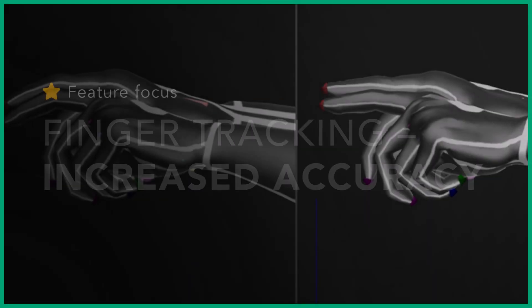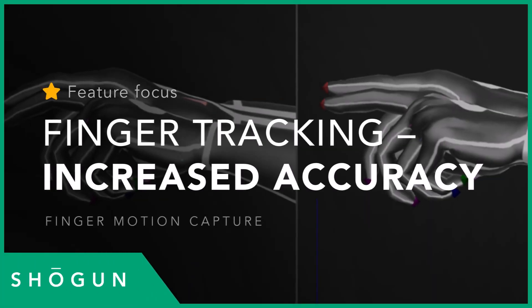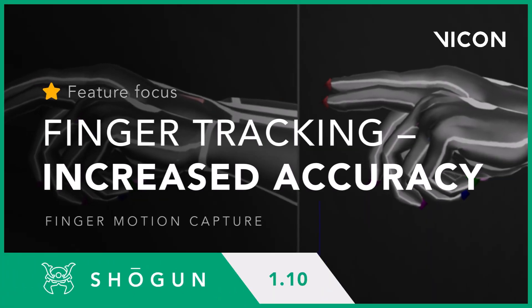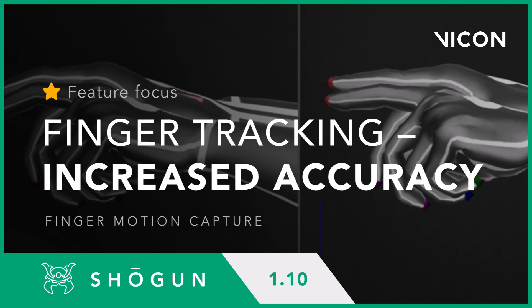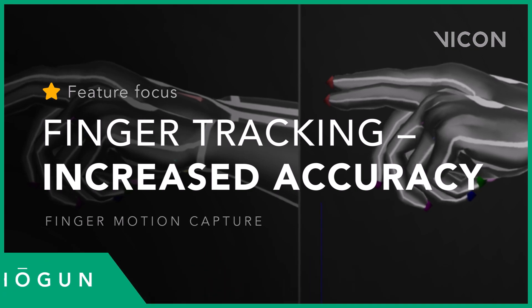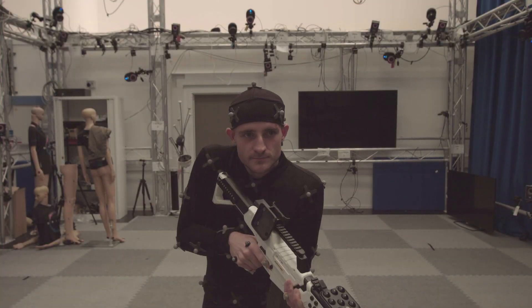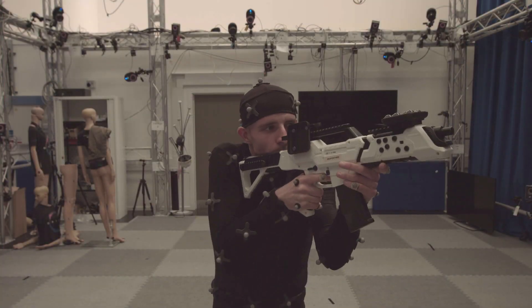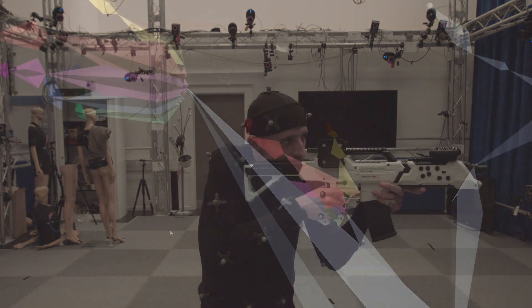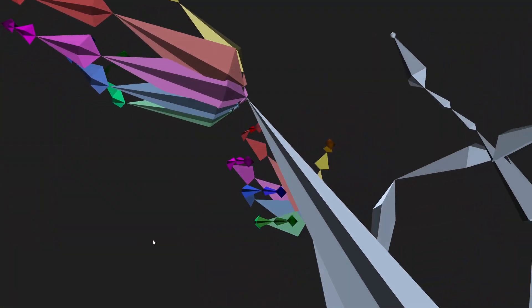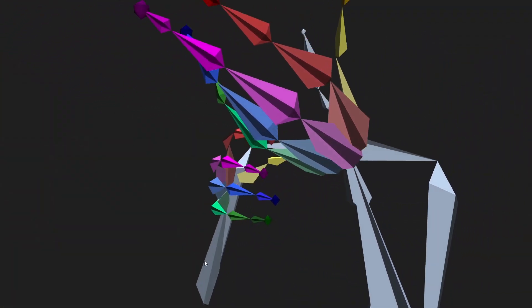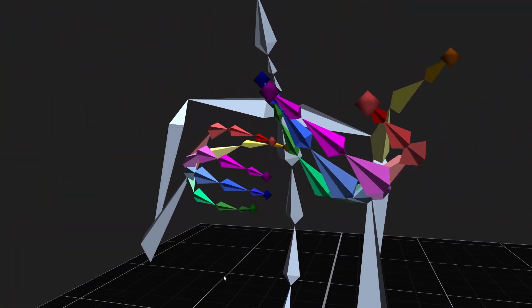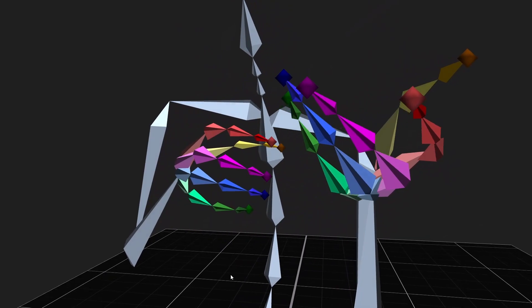Hello there. Shogun's unique optical finger tracking solution continues to be one of our most popular and widely utilized features. It enables users to capture the motion of hands and fingers using markers, as they would with the rest of a performer's body.